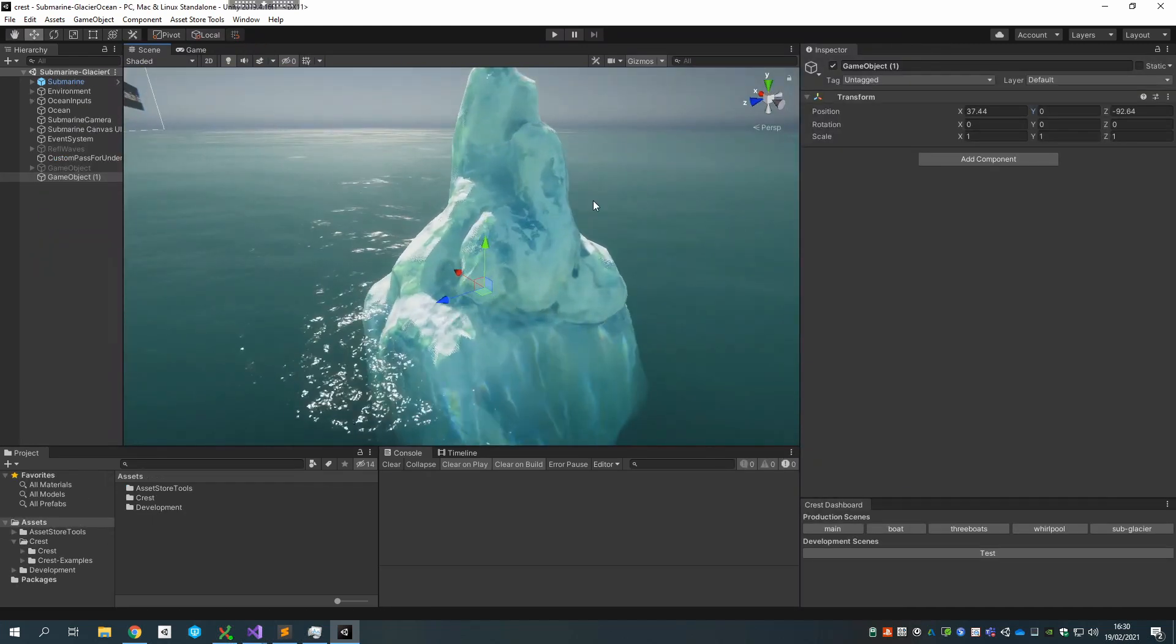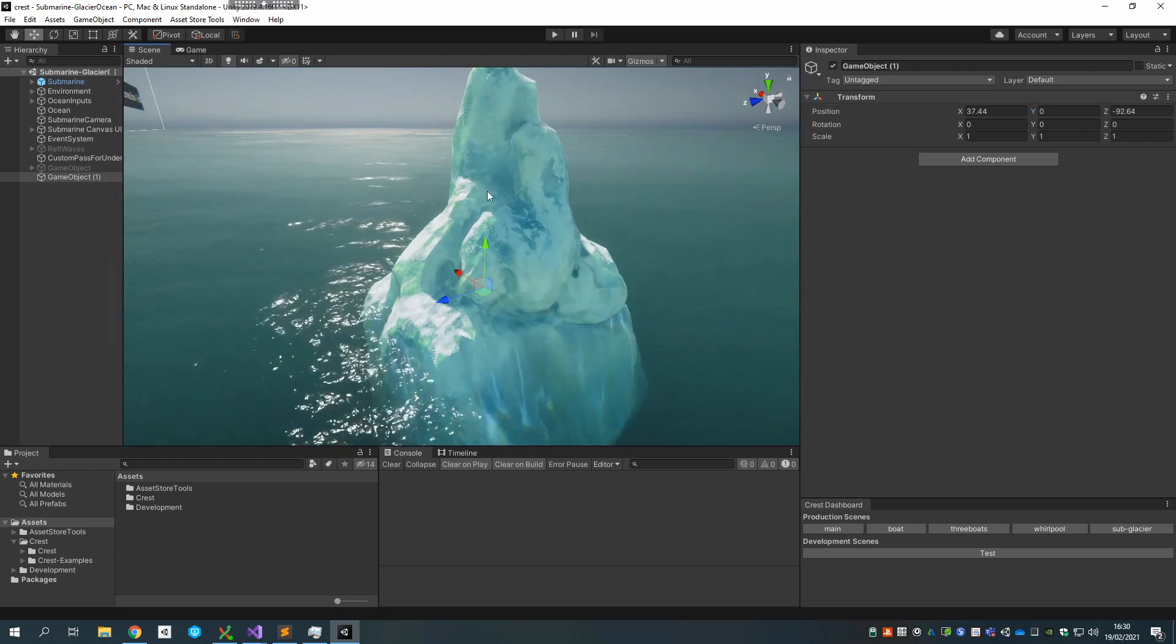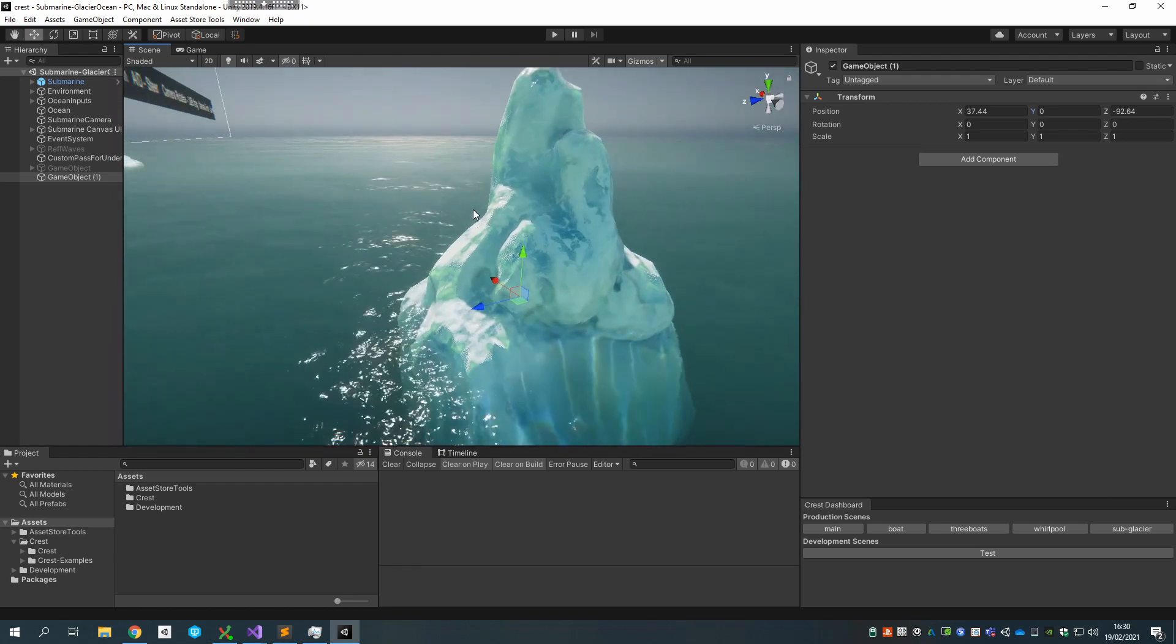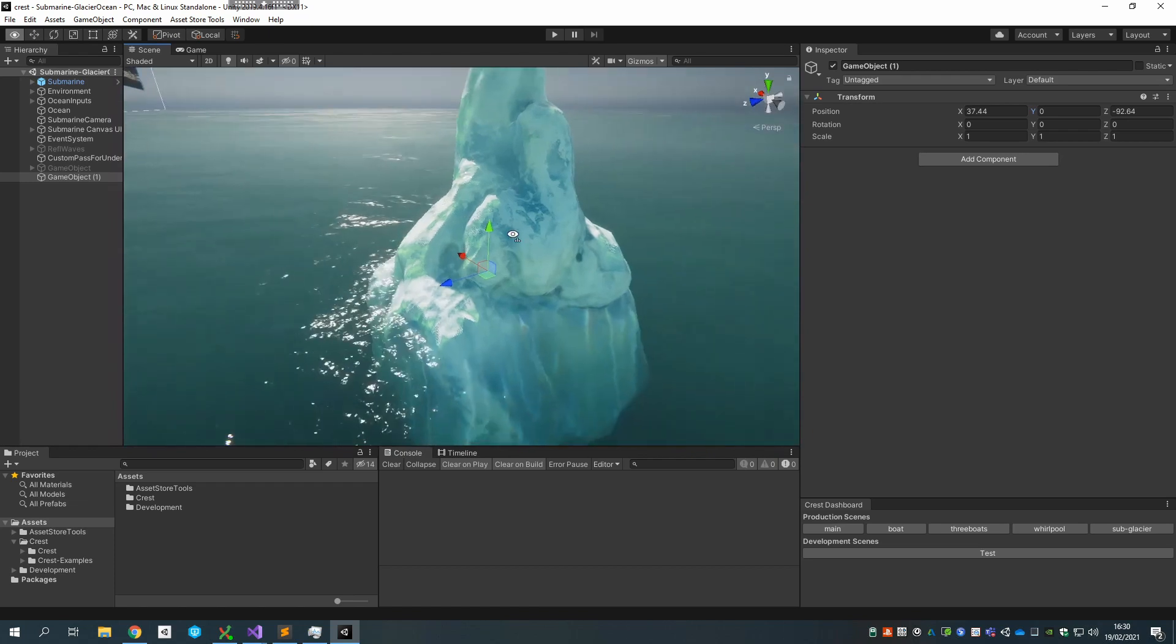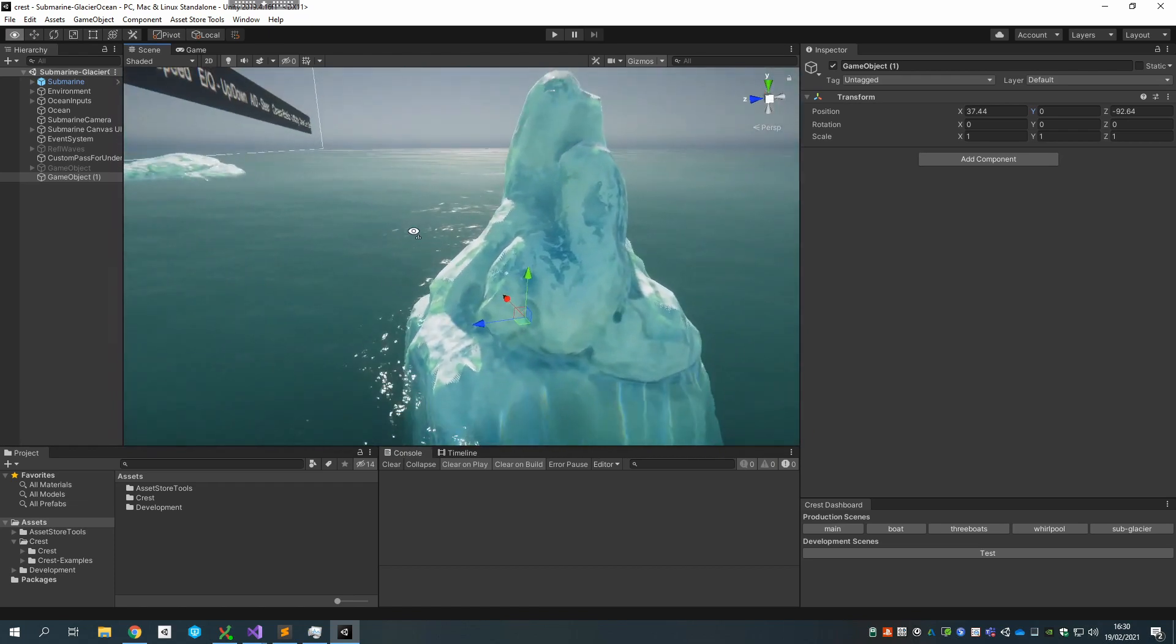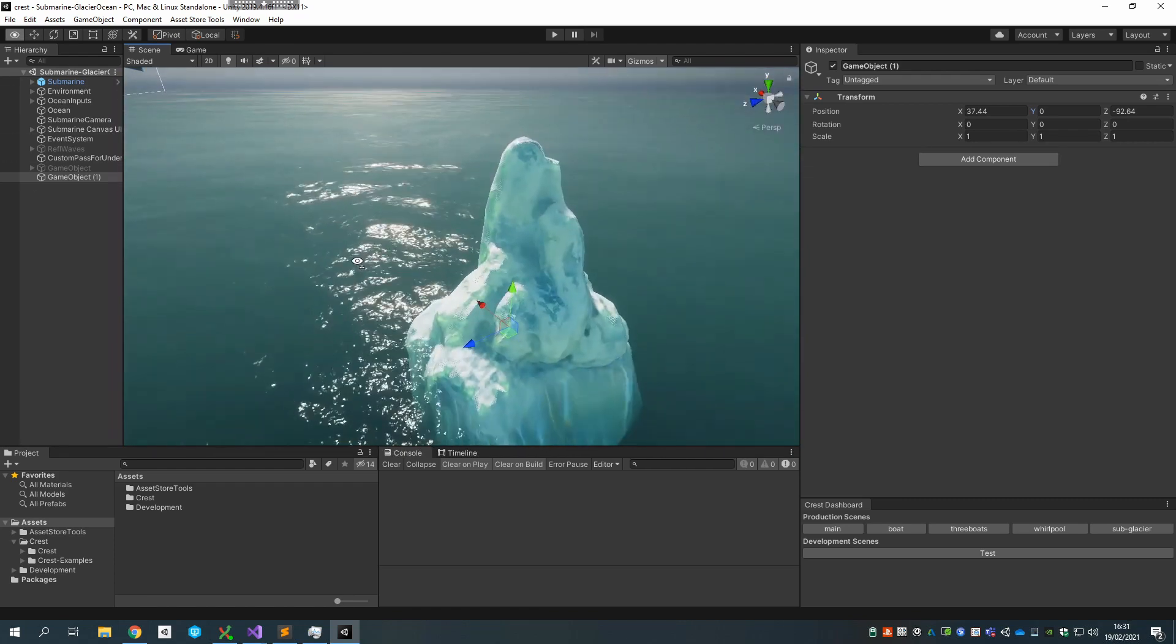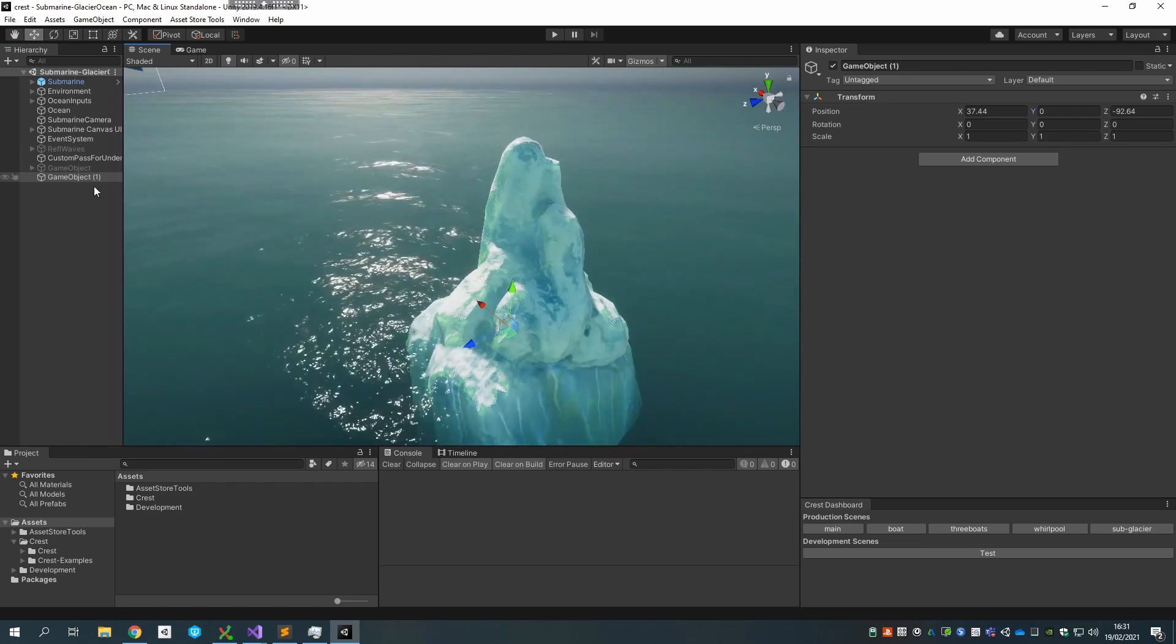I'm now going to demonstrate another use case of the wave spline tech, which is to create waves around this iceberg that actually flow outwards to emulate wave reflections off this iceberg. This is using the submarine scene from Crest HDRP.